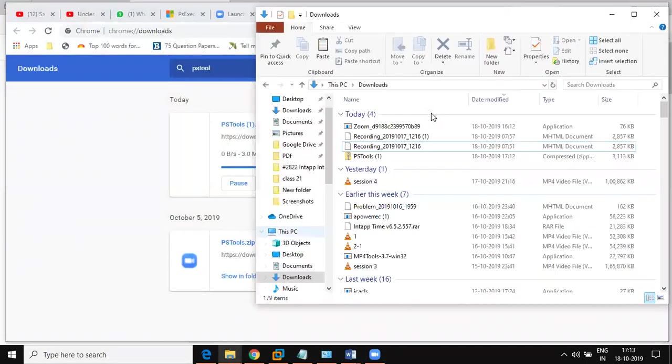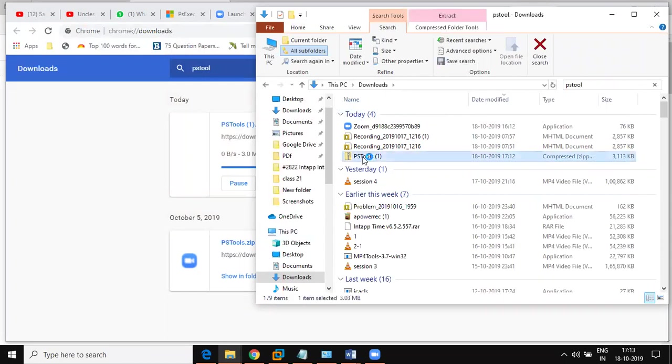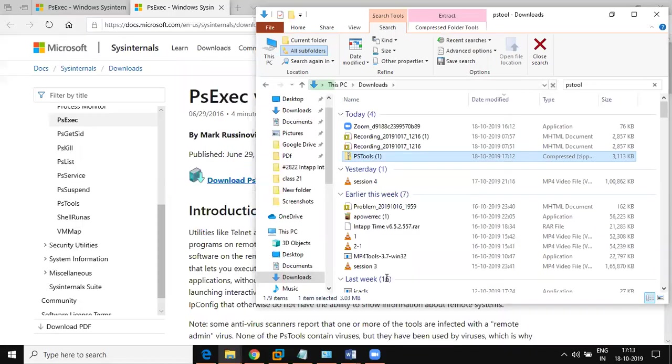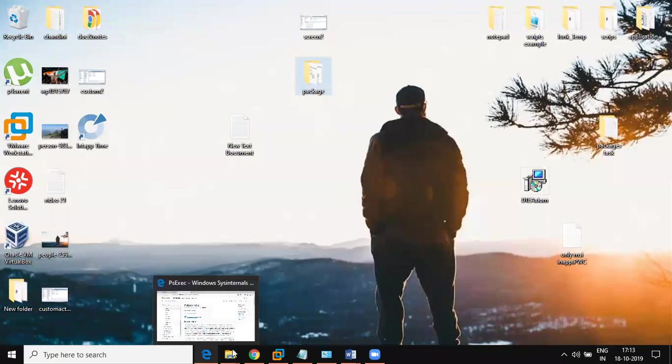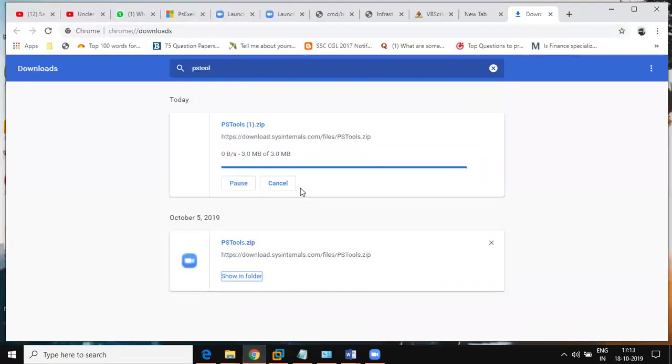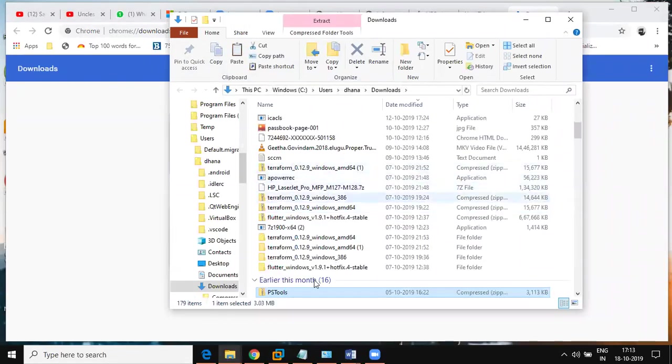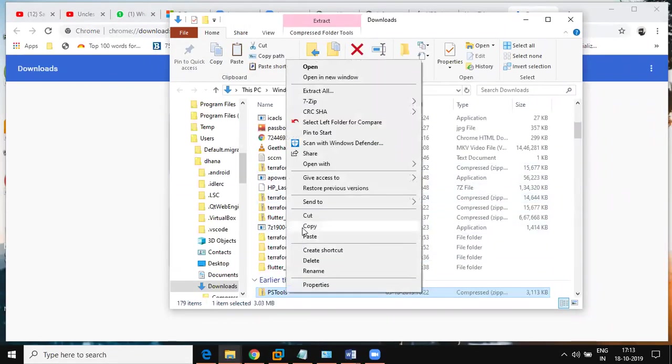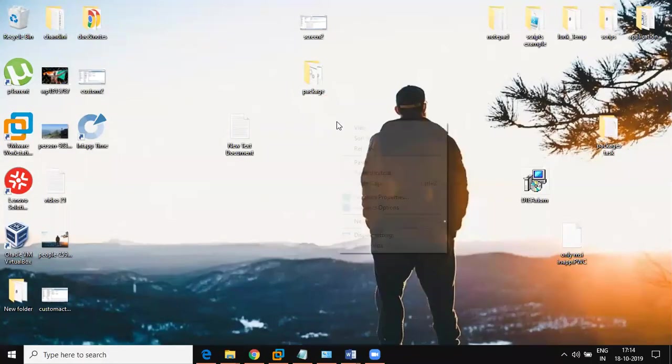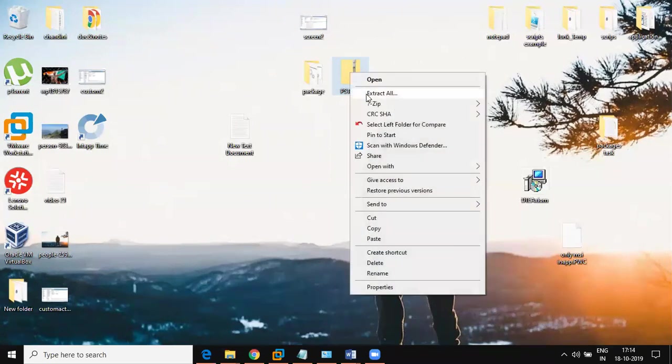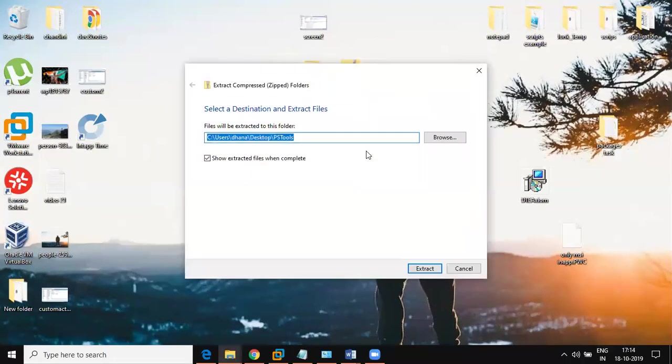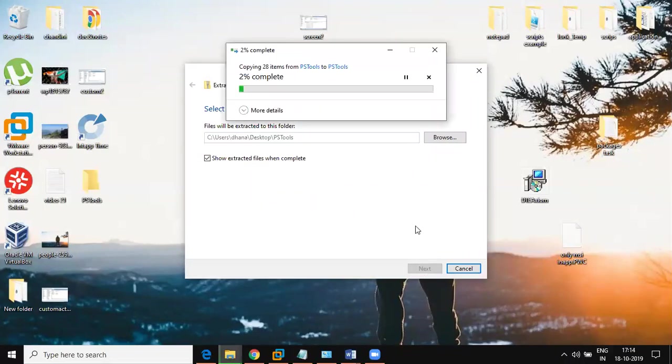I can use the software. It is an all-out software folder. Can I download the PS tool? Open it, can you open it? Open it. Start.